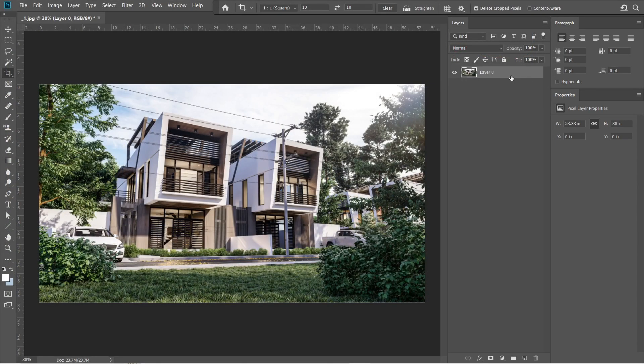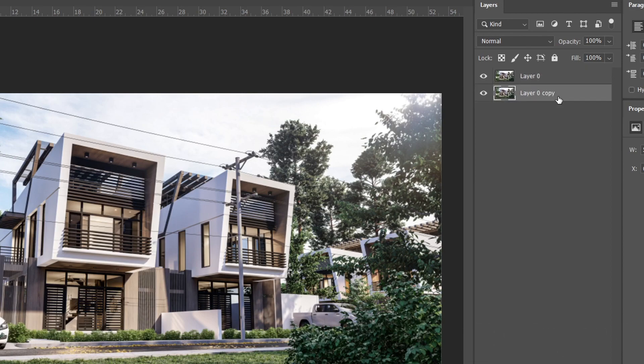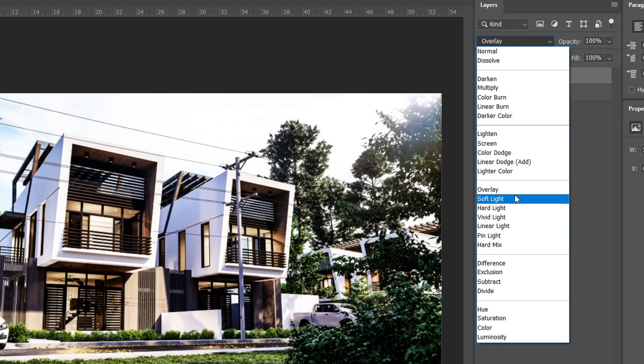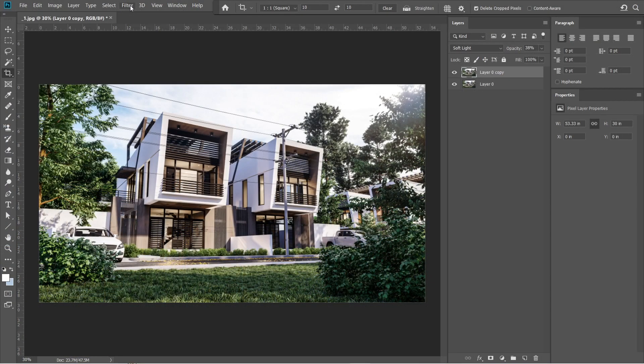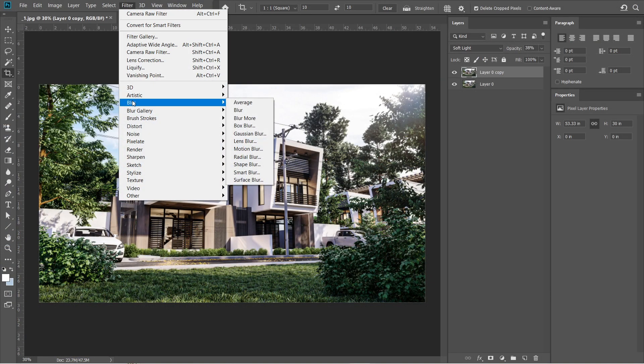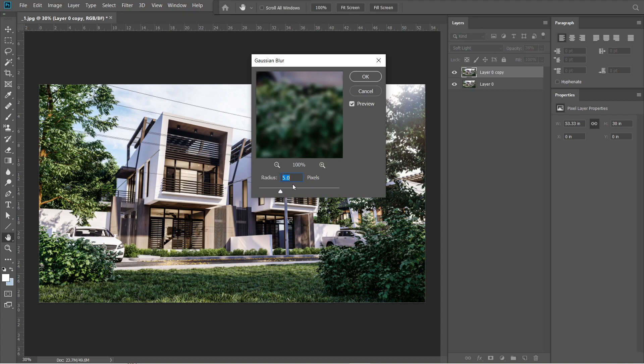After the camera raw filter, let's add the Gaussian blur effect. Hold alt, then drag layer 0 down. A layer 0 copy should come out, then drag it above layer 0 without holding alt. Change the normal setting to soft light, then adjust the opacity to 38%. Go to filters, then select blur, and under the blur effect, select Gaussian blur. Radius should be 5 pixels, then press ok.